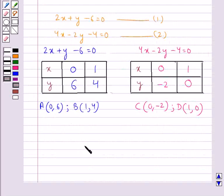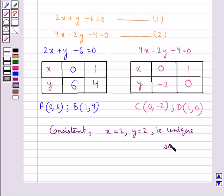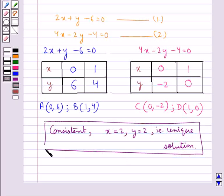Hence, we say the given pair of equations is consistent and its solution is x equal to 2, y equal to 2, that is, a unique solution. This is the final answer. Hope you enjoyed the session. Have a good day.